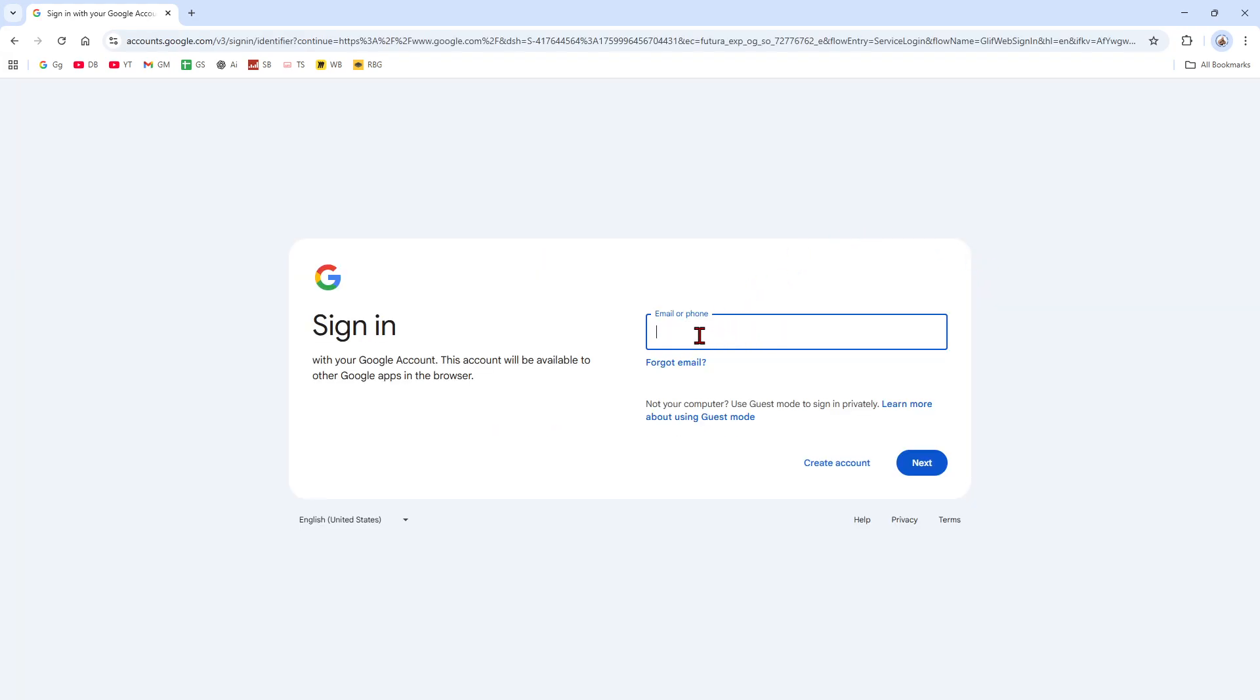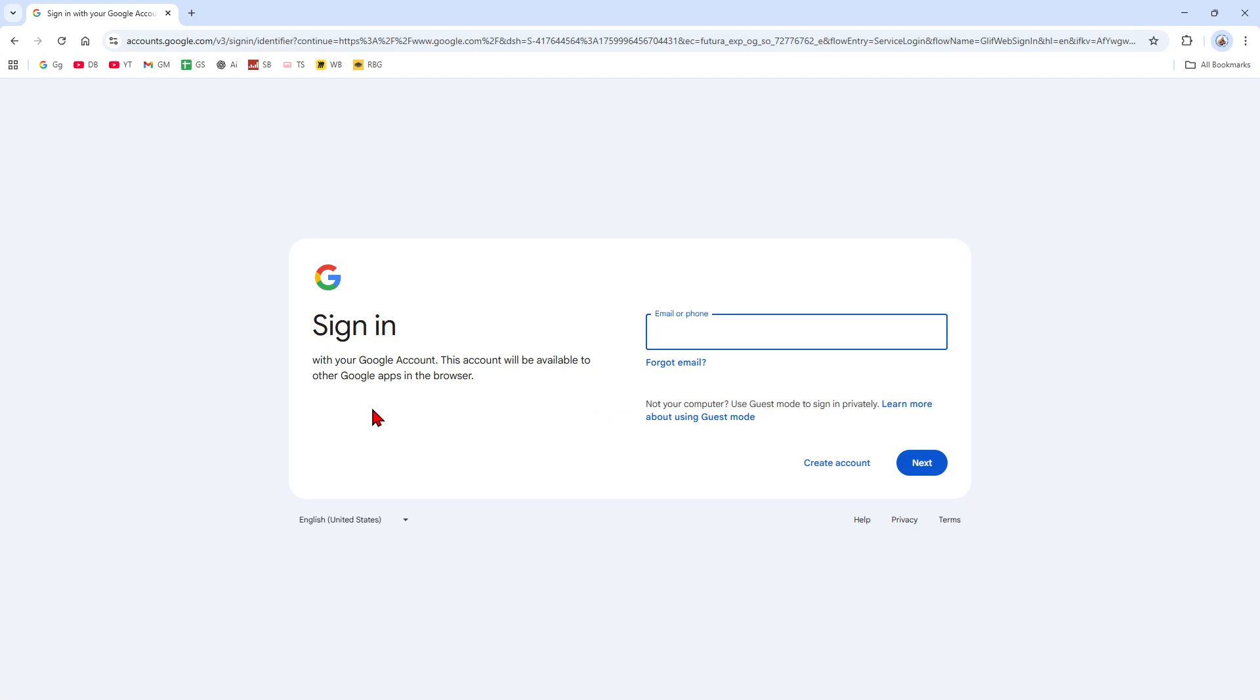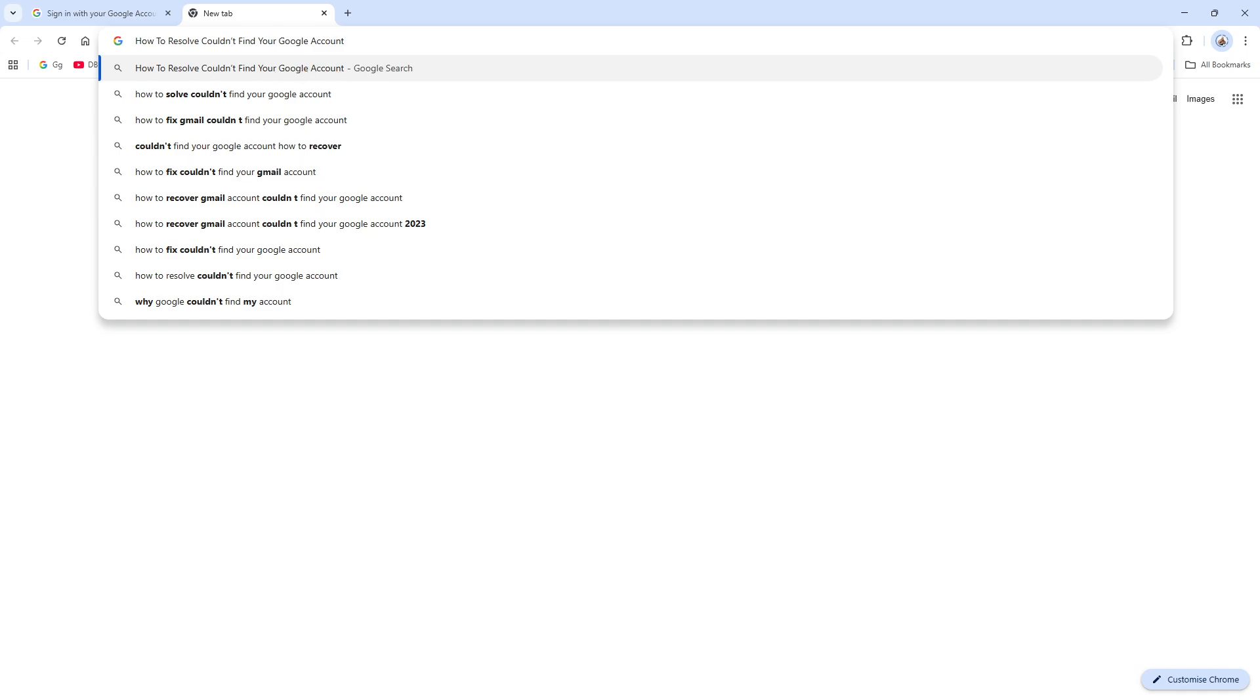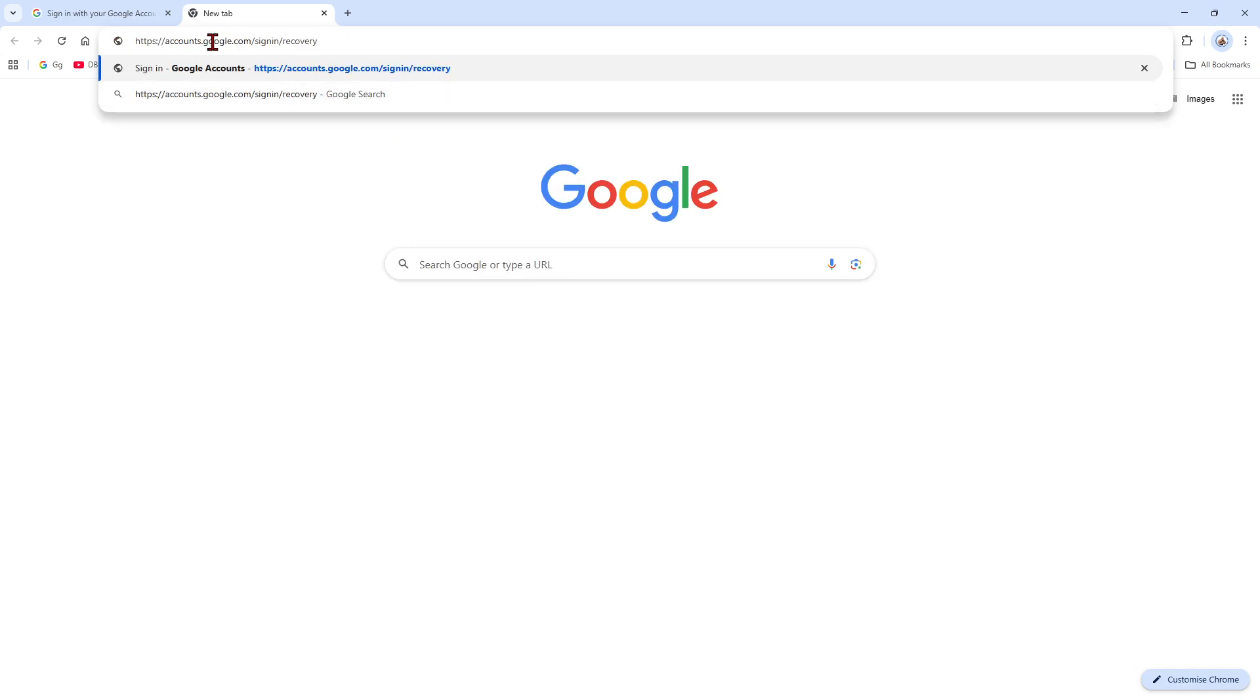Now if you can't remember your Google account email, we can also go to Google's account recovery page. This is at accounts.google.com/signin/recovery, so hit enter there.